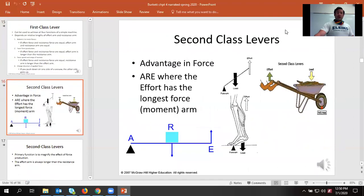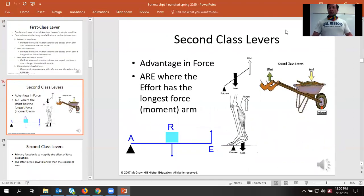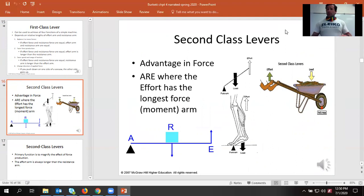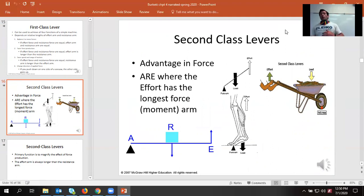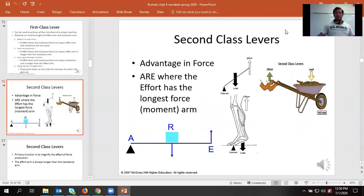Second-class lever: wheelbarrow, and your gastrocnemius and soleus lifting you when you're doing a calf raise. The ball of your foot is the fulcrum, the resistance is your body weight going through your ankle, and your effort lifting you up goes through your calcaneal tendon — the Achilles heel — lifting us up through the support of your gastroc and soleus.